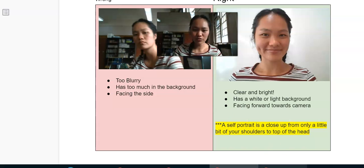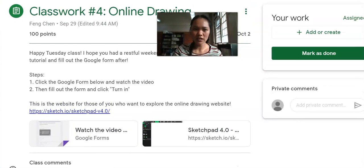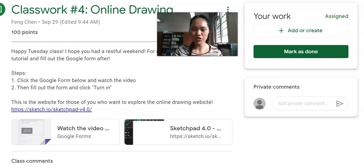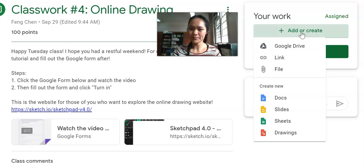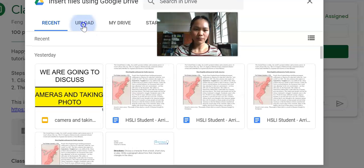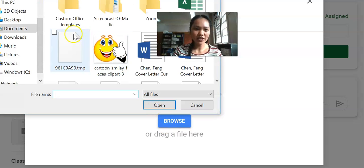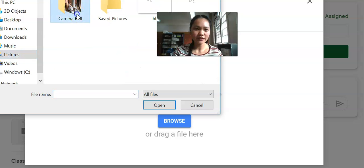If you don't know how to do that, I'm going to show you right now. You're going to go to the assignment — every time you do an assignment it's going to look like this. Once you have your picture, you take the picture, and then you go ahead and upload a file right here. You're going to browse onto the computer and look at all your pictures.